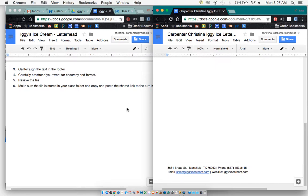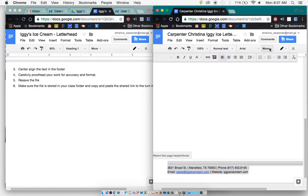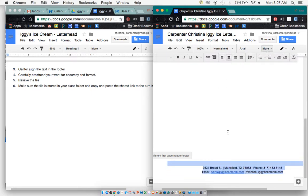So center align the text in the footer, so what we need to do is select our text and our horizontal line. And we're going to go to More and Center.